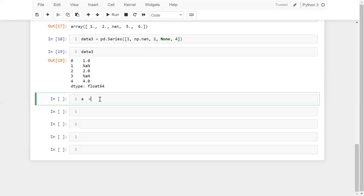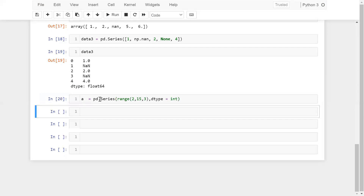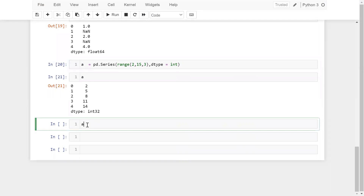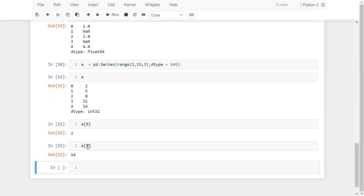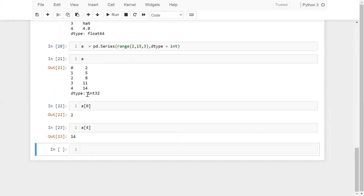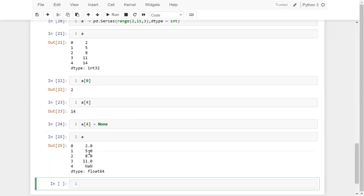Let me create another series: a = pd.Series(range(2, 15, 3), dtype=int). I can access any value easily — for example, a[4] gives 14. Now I'm going to change that value: a[4] = None. When I print a, I'm now getting float64 instead of integer32. Because I supplied the value None, the data type has also changed. So if any value is None in Pandas or NumPy, it will automatically convert to float data type because of the null value.